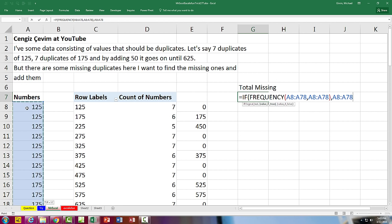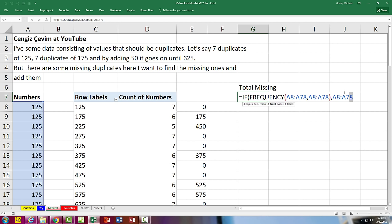The problem is that frequency always spits out one more answer than the number of bins. So I'm going to extend this to 79 so I don't get an error when I match up all of these trues and falses to these values. And now I'm simply going to multiply by 7.